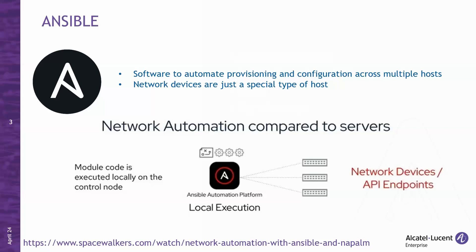Ansible is a software tool to automate provisioning and configuration tasks across multiple hosts. Let's delve into its capabilities. Ansible streamlines the process of provisioning resources, making it seamless and efficient. Whether you're deploying applications, setting up servers, or managing infrastructure, Ansible simplifies the entire workflow.